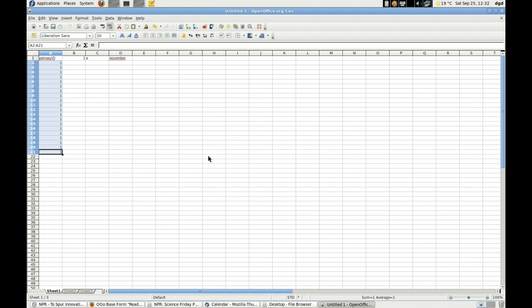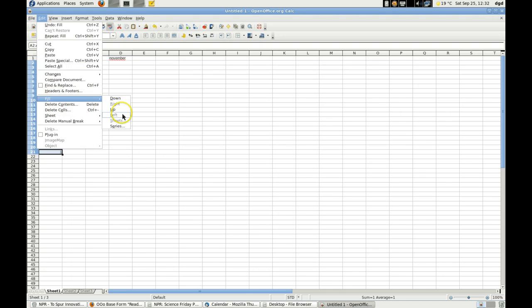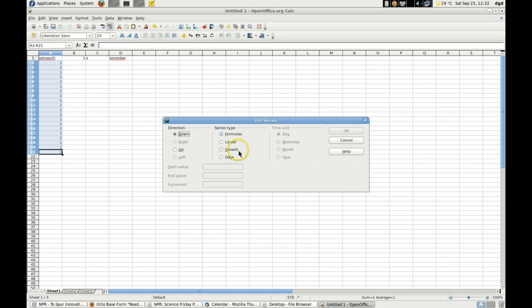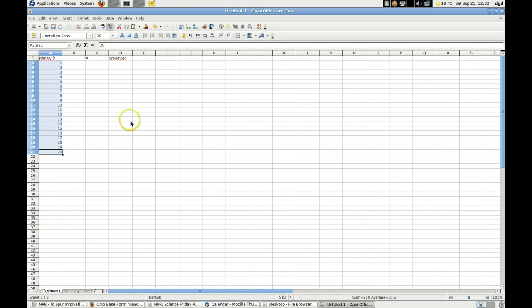Oh, look at that. Not what I wanted. Edit. I want it to be a series. So now I'll change that. Down, linear. Increment is 1. Let's see if that works. Yes, okay, it works.